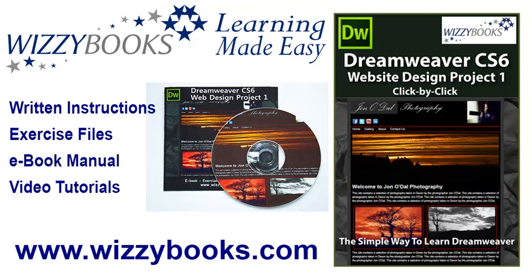Hello and welcome to our first Dreamweaver website design project. In this series you'll learn how to build a complete website from start to finish using Dreamweaver CS6.